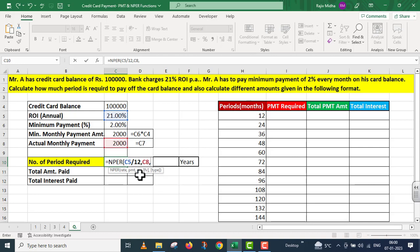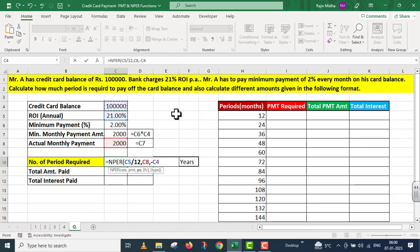The next is present value. क्योंकि ये amount हमने pay करना है, present value का amount Rs. 1,00,000 है. So मैं यहाँ पर minus का symbol देके ये present value को दे रहा हूं, which is given to us in cell number C4. The next argument is future value. Mr. A चाहता है कि जब इसकी payment हो जाए, तो ये amount 0 रह जाना चाहिए. So मैं यहाँ पर comma लिखके 0 दे रहा हूं future value के अंदर.